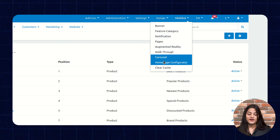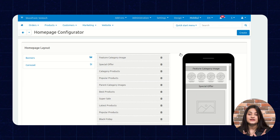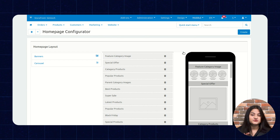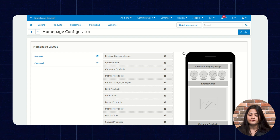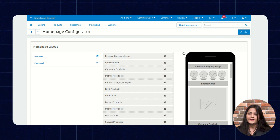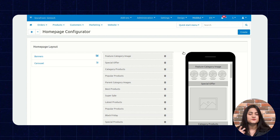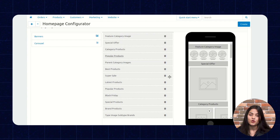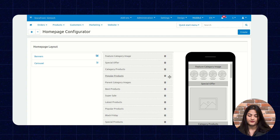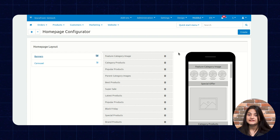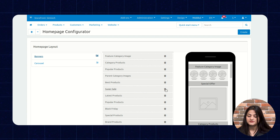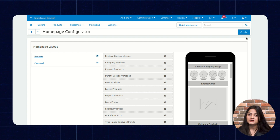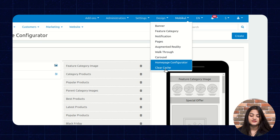The next option is Home Page Configurator. From here you can configure your home page, which as we know is the first impression on your customer. You can customize your home page the way you want — adding as many categories, features, and products as you want to show your customers. You can add or delete items from here. To delete an option, just click the delete option and save the changes.